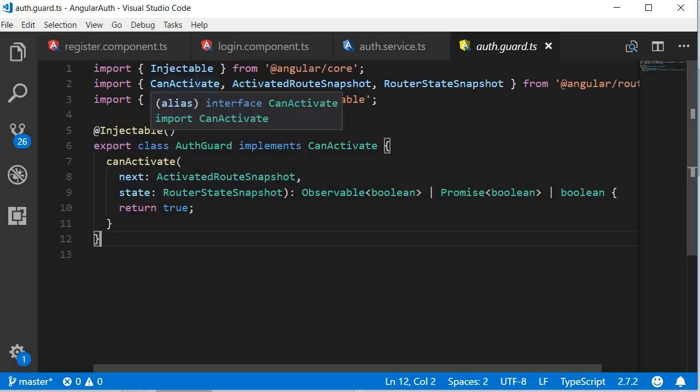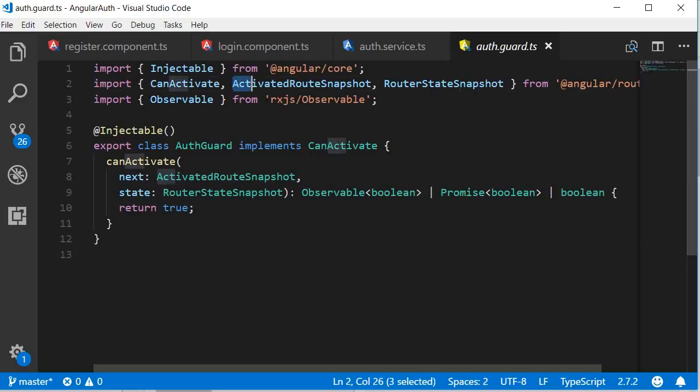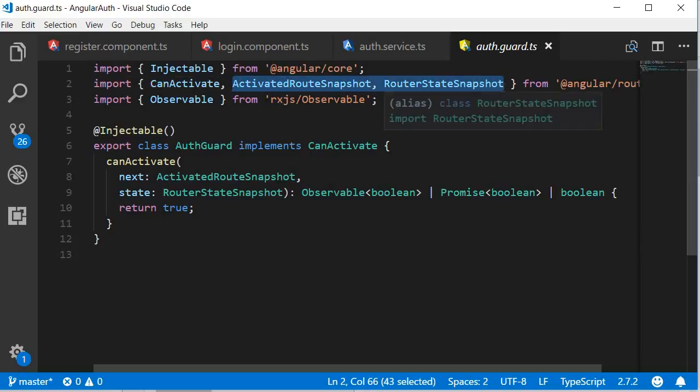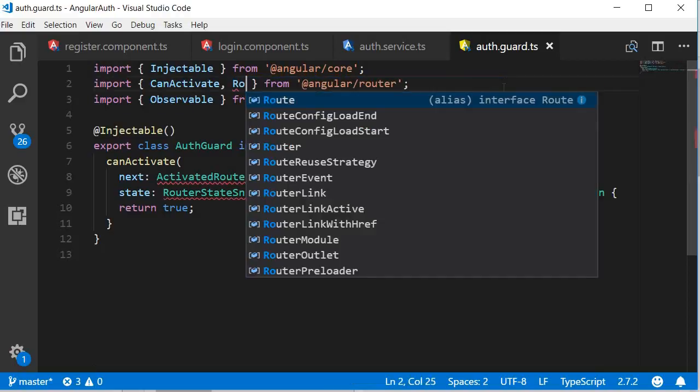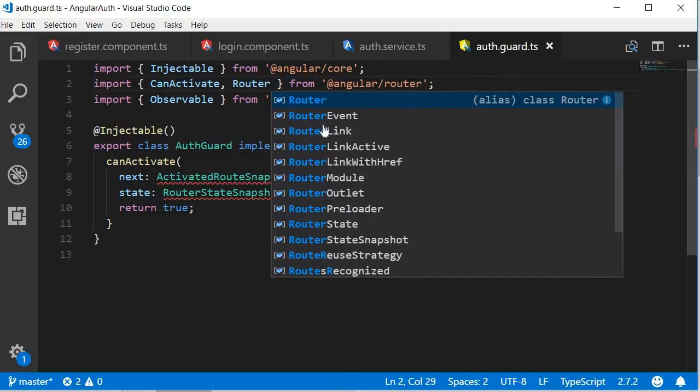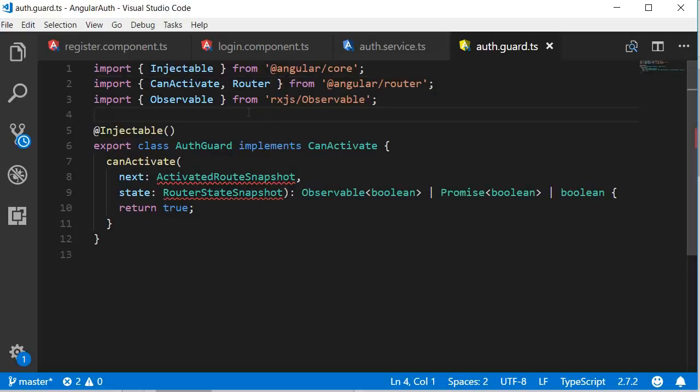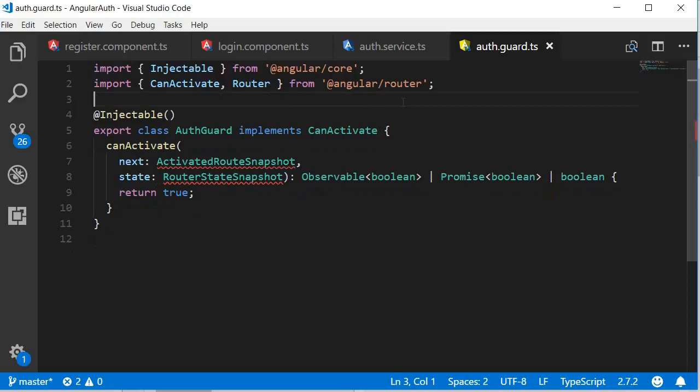I'm going to leave the first line as it is. The second line, I'm going to change this to just router. So import canActivate, comma, router from angular slash router. And we don't need the observable. I'm going to remove that as well. Instead, we are going to import the auth service.